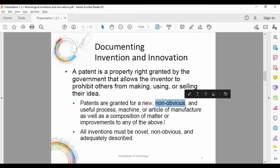All inventions must be novel, non-obvious, and adequately described. What do we mean by non-obvious? An example: I cannot patent the air. That is something you cannot patent because there's no ingenuity or creativity involved — it just is what it is.